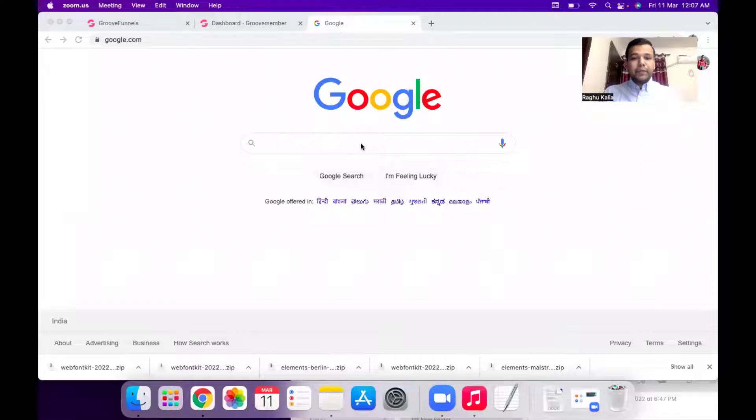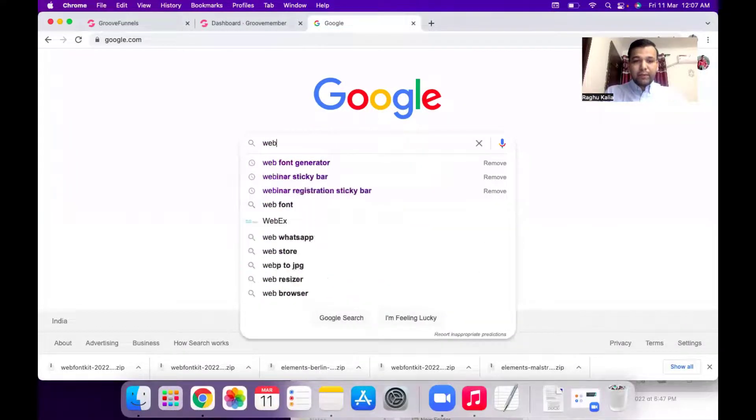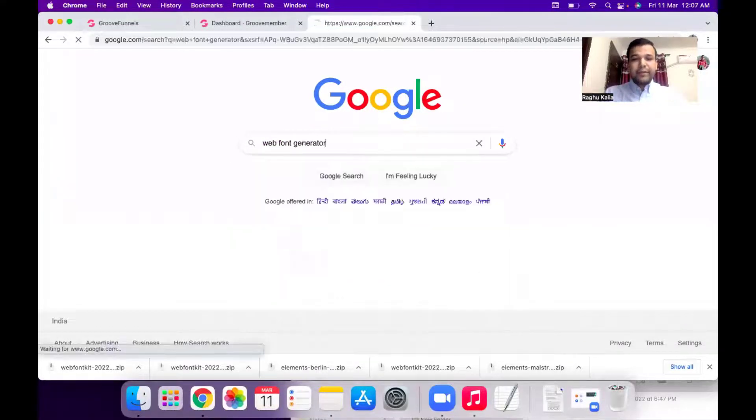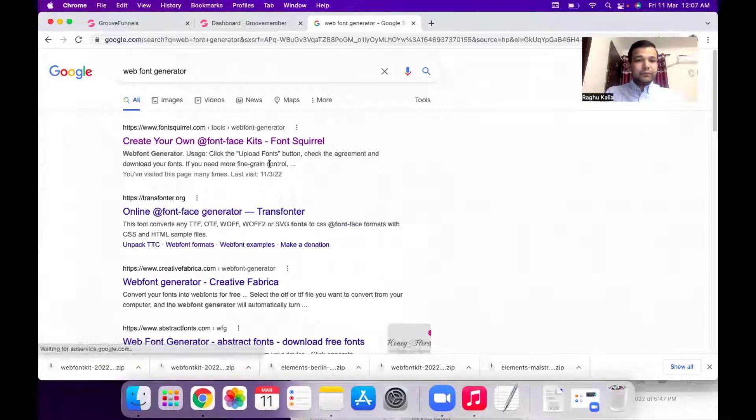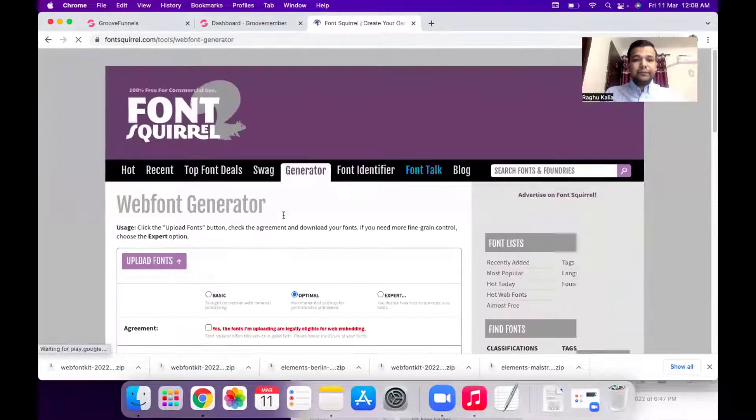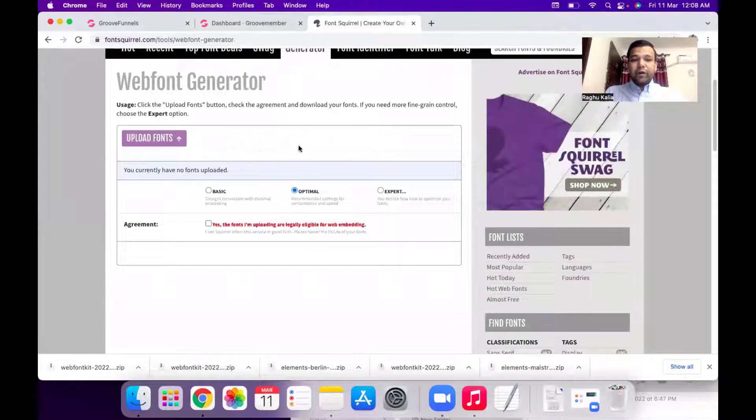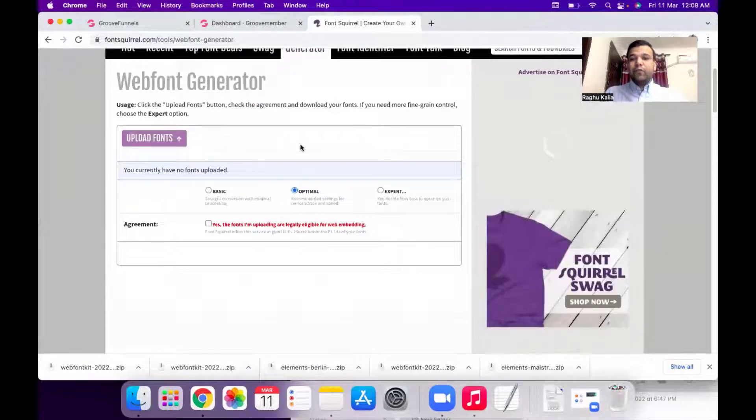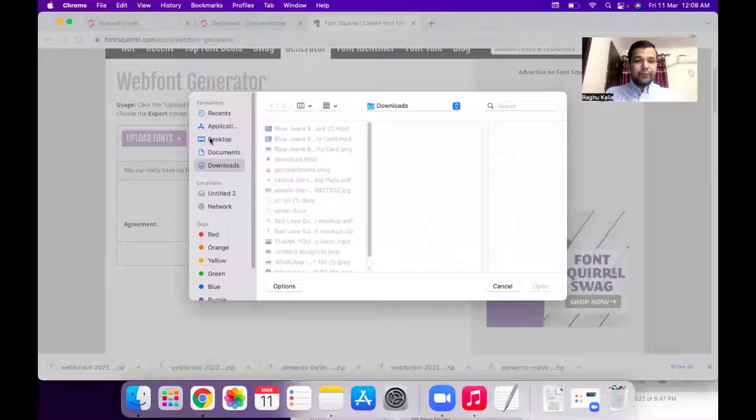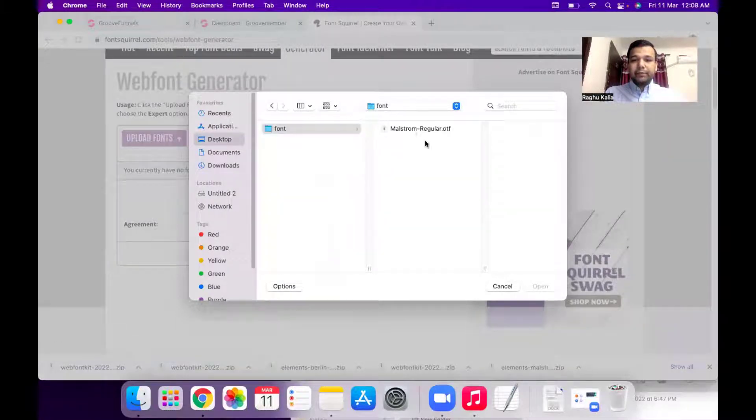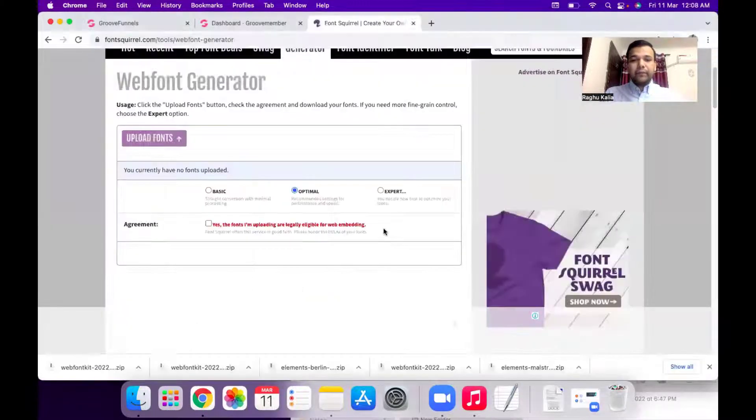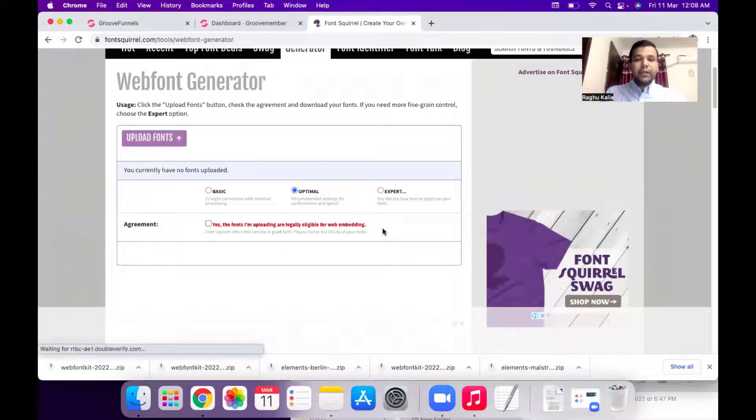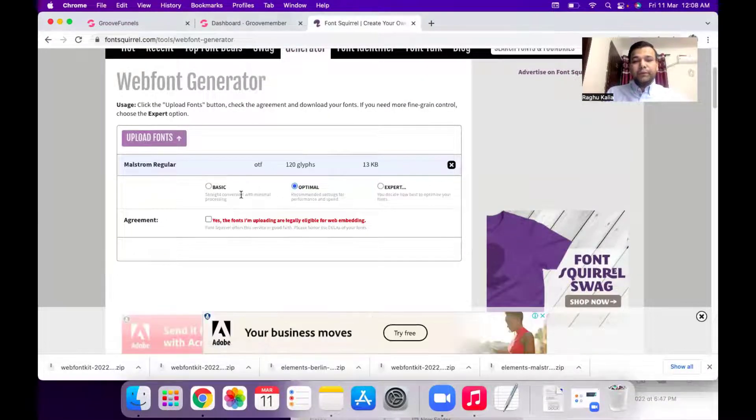So now first open your Google and search for web font generator. Click on the first website, upload the font which you want to use in GroovePages. So I have my font on my desktop so I will select this font and hit the open button. So it will take a couple of seconds to upload.